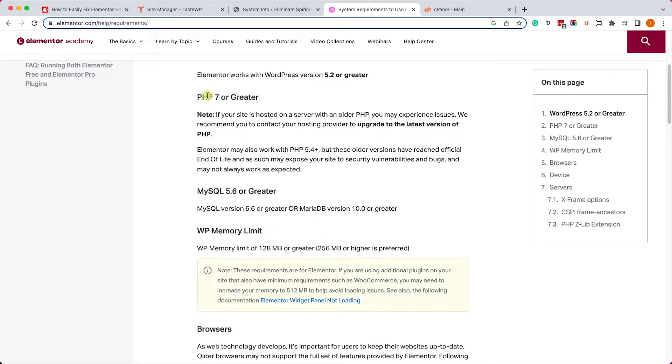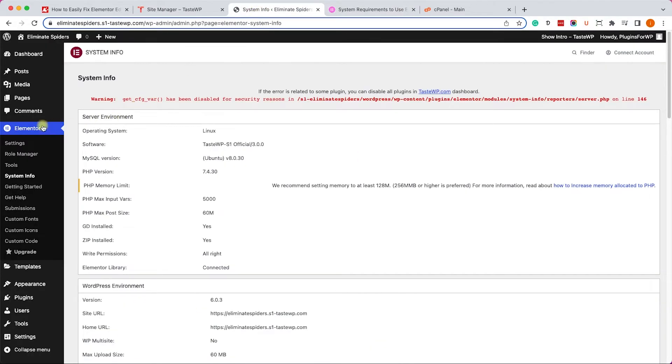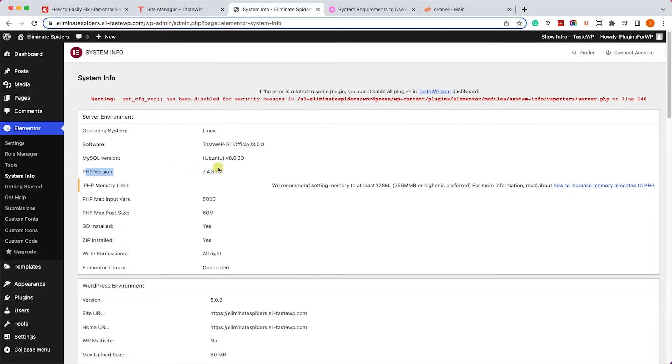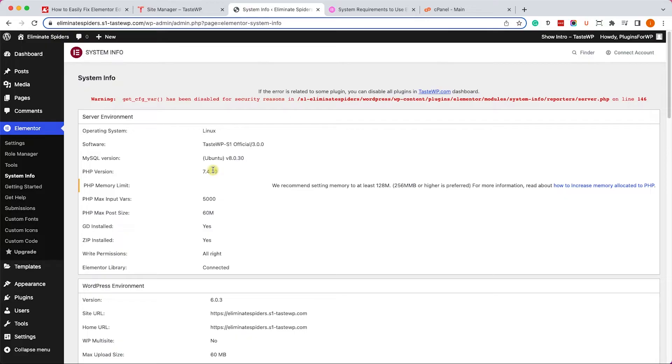Let's go to Elementor and into system info. Here we can see what is our PHP version. If you have greater than 7, that's great. If you have lower than 7, you'll need to upgrade it. You can contact your web hosting company to do it for you.